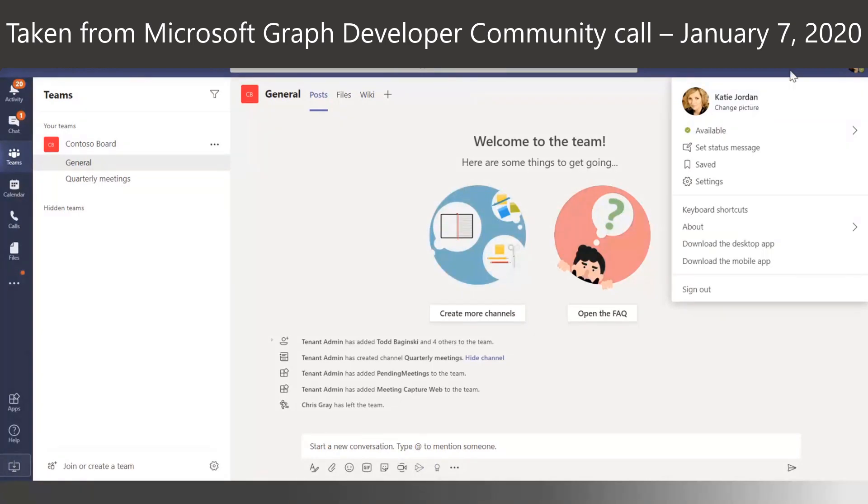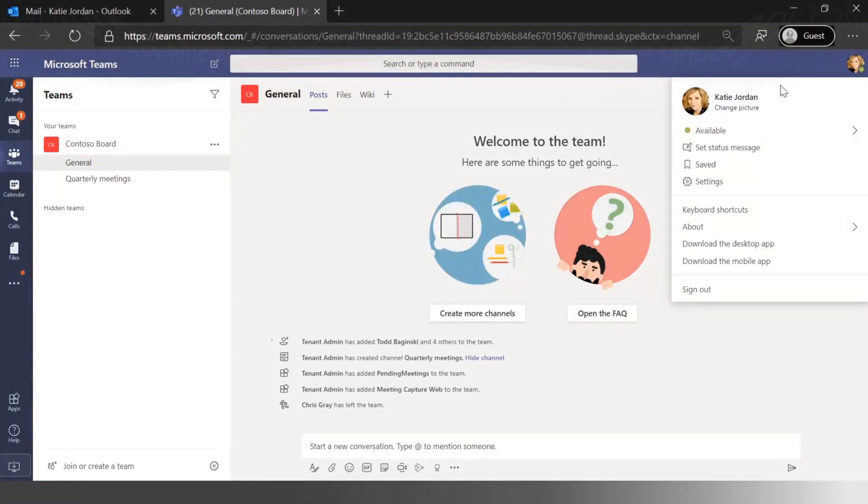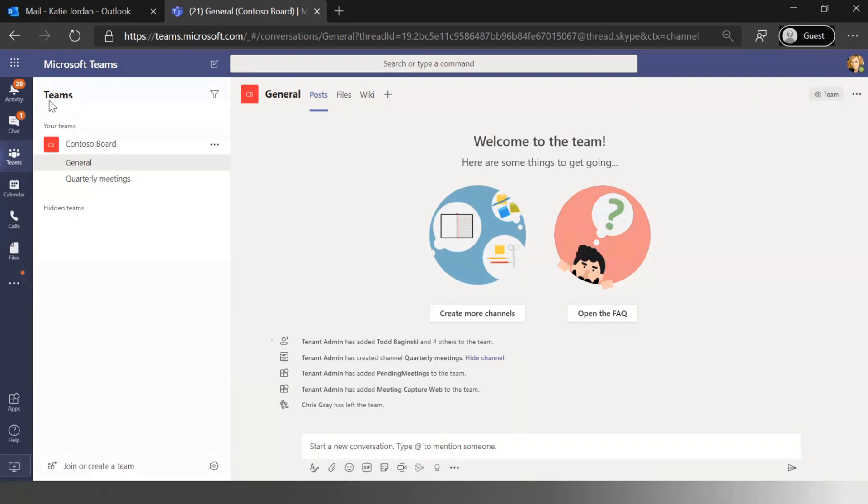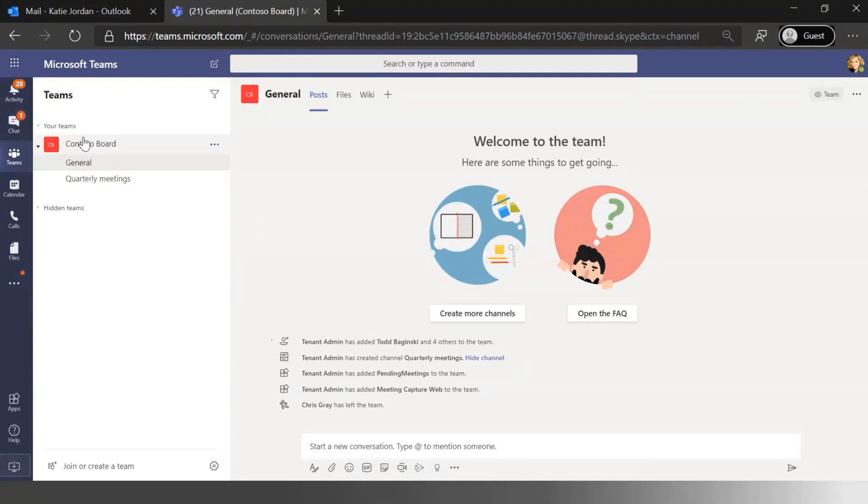And today I'm actually Katie Jordan. 2020 means I get to pick a new alias to present as. Last year was Megan, this year I'm going back to Katie. You'll see if you're familiar with Microsoft Teams that I've kind of hidden a bunch of teams in this developer environment just to highlight that today we're talking about the Contoso board team.